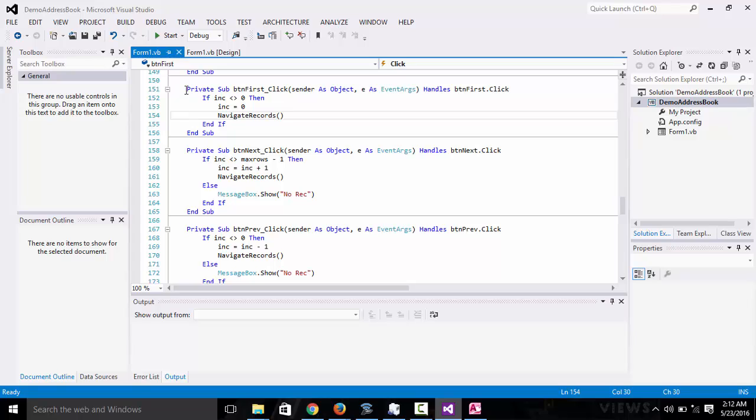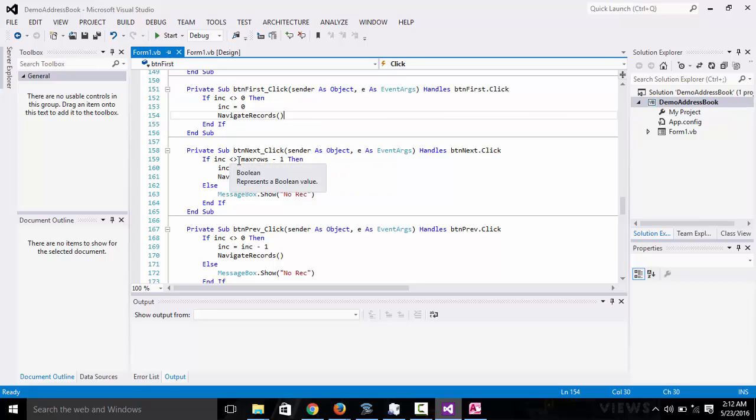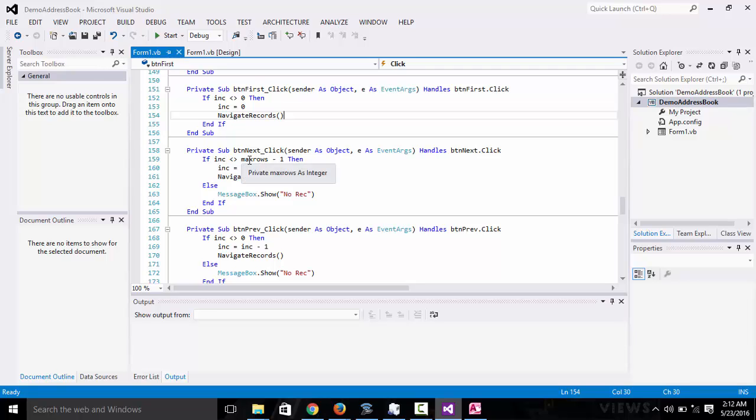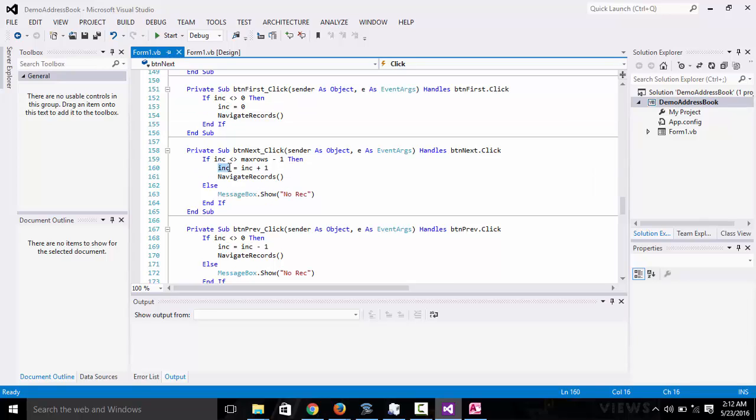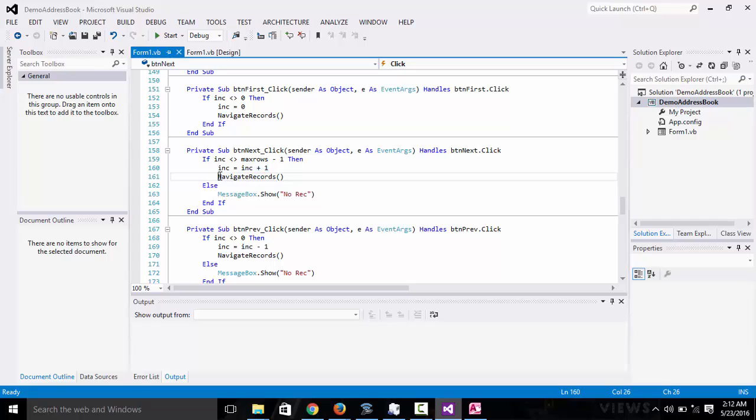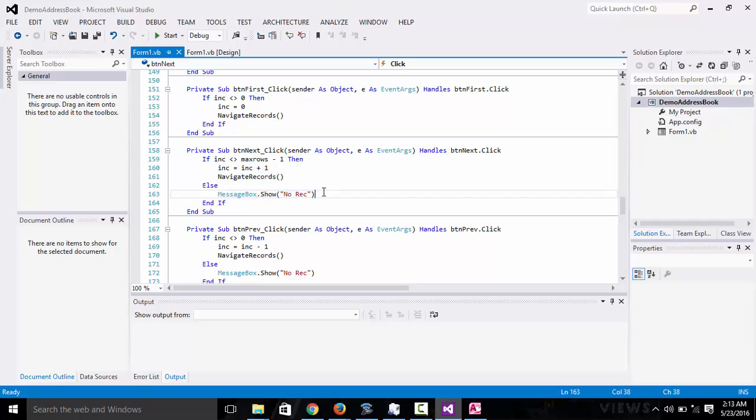For the next, if increments is not equal to max rows minus one, we are saying if the ID is not equal to max rows minus one, that means we have not reached the end of the records, that means it can be able to increment. We are just going to increment the ID to plus one, so it goes to the next, and then we navigate the records. Else, when it equals minus one, that means there is no record.